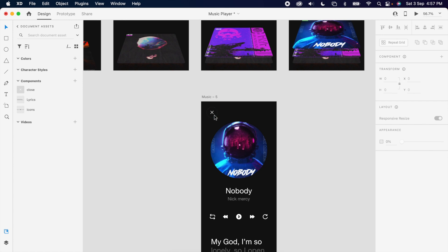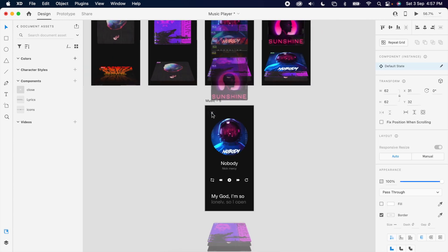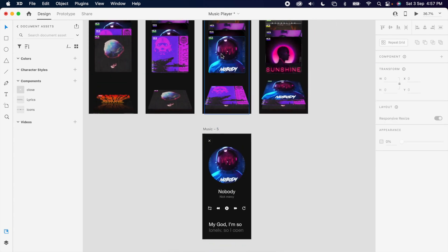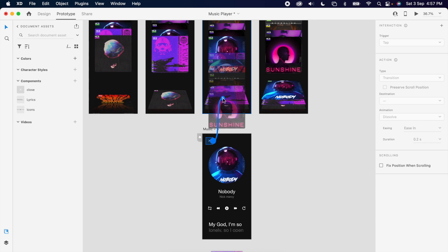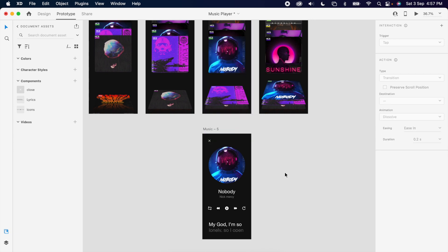Then prototype it again — the close button goes back and the main image click opens the detail page, like that.